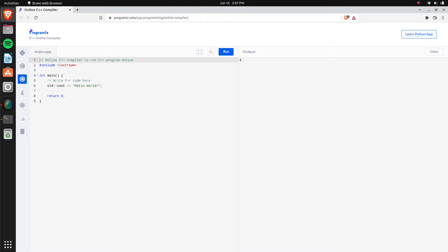Don't worry about getting a compiler or editor — you can use the link in the description and run all the code there, but feel free to use your own editor or compiler as well. I'd suggest VS Code; if you want to go simpler and not install anything you can just use Notepad or Notepad++. For compiling it's going to be G++ or MinGW, but to keep things simple we're doing everything from the online link.